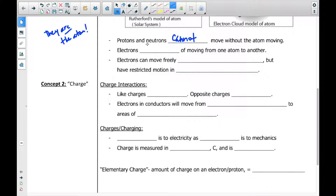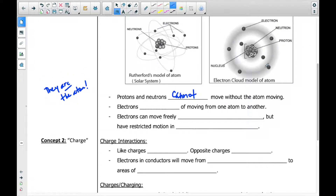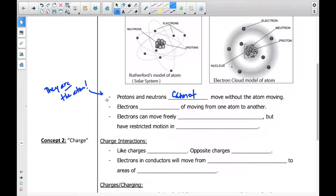When we talk about movement — specifically electron movement — the protons and neutrons really cannot move without the atom itself moving. The whole atom can move, and in that case the protons and neutrons move. But otherwise you can't separate out a proton or a neutron because they essentially are the atom — they make up the nucleus. The electrons, however, are capable of moving from one atom to another, and they frequently do this.